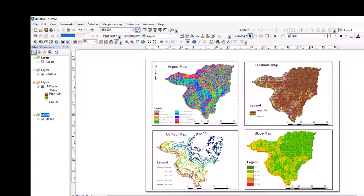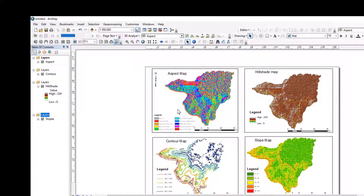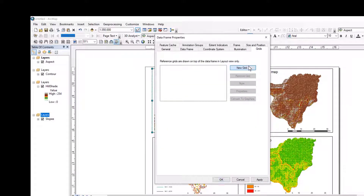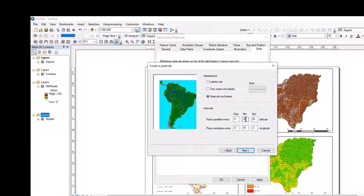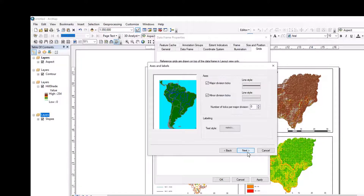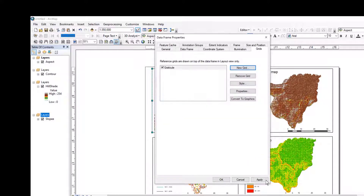Basic map elements are already inserted. What is left is the grids — let us make the grids. New grid. Yes. The intervals: 10, 60, 30. Yes, yes, yes. Apply.